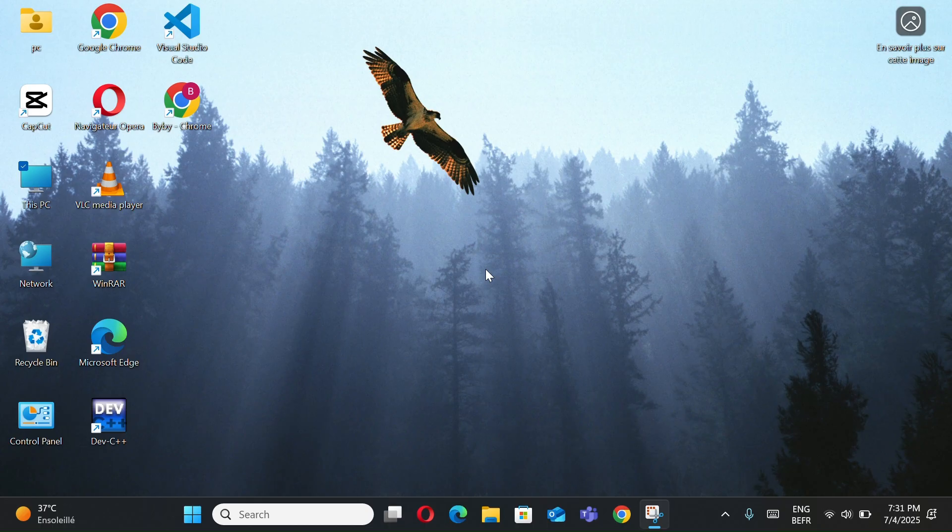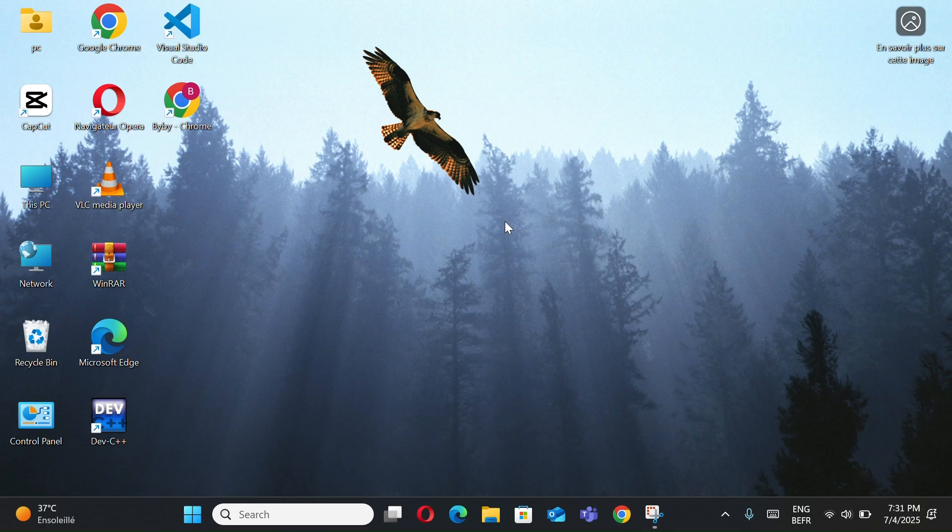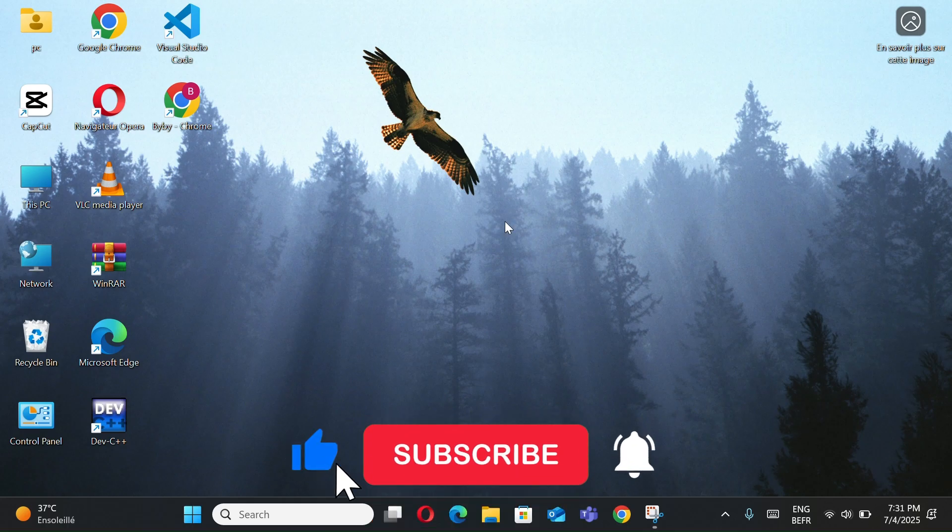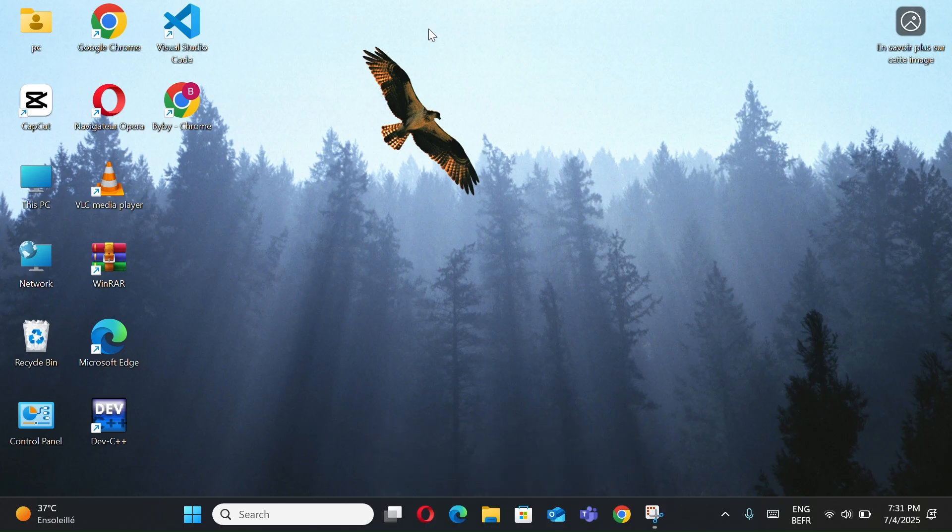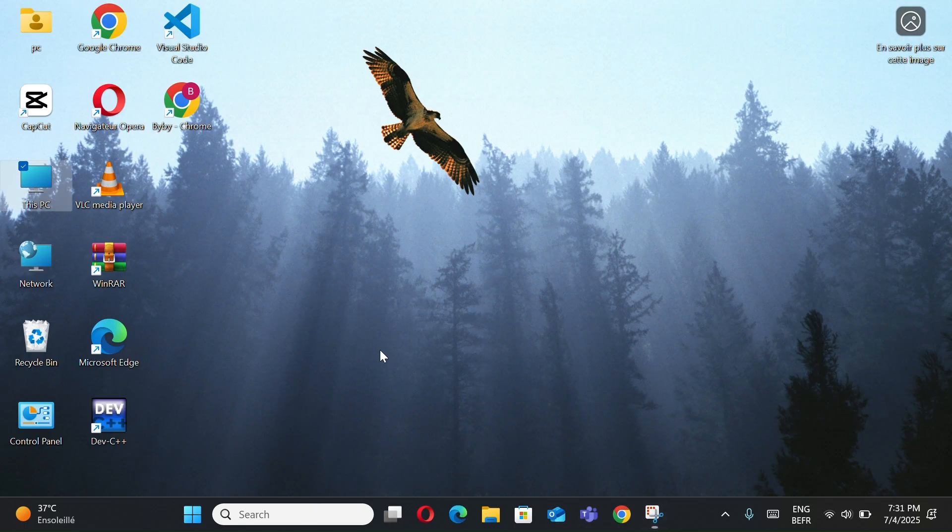So that's 10 pro tips to master Windows 11. Drop your favorite in the comments. If any of these tips helped you, whether it blew your mind or just saved your time, smash the like button and subscribe for more tech tips. If you want a part 2, scream it in the comments, I'm taking requests.